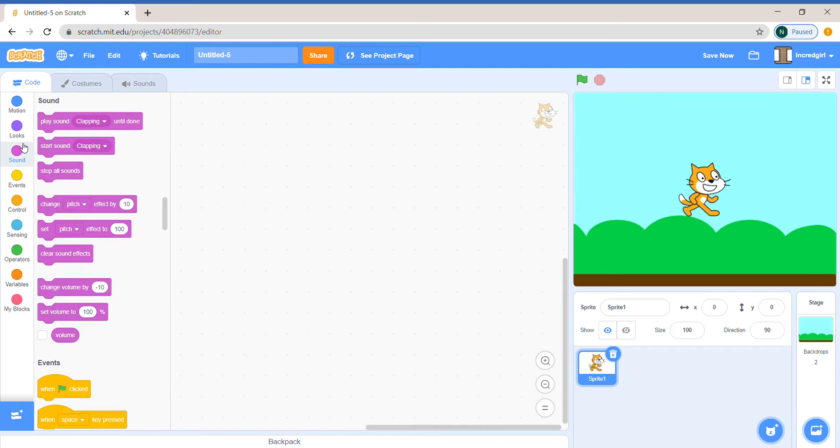So first, I want you to pause this video and see if you can find the blocks that we should use.